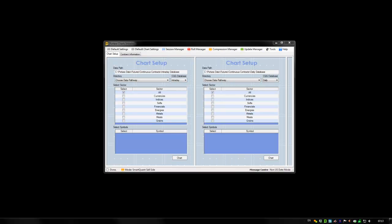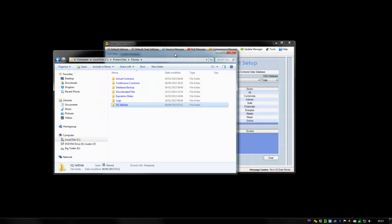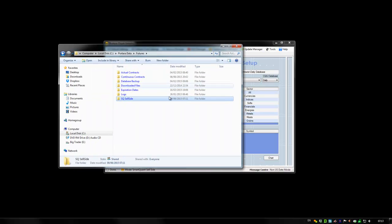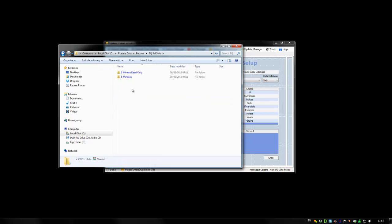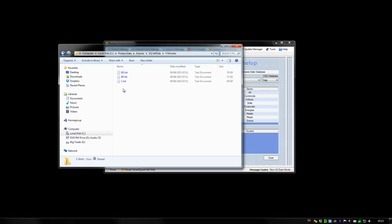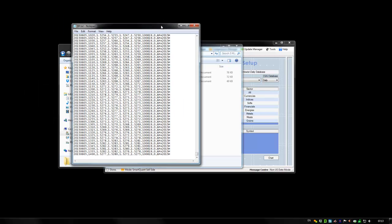If we now take a look at that data, here is the folder and you'll notice a new folder has appeared, SQ cell-side, which we shall go into and have a look at the 5-minute actual data that we've run off which is going to knit back into the continuous data.